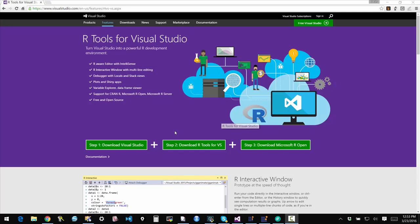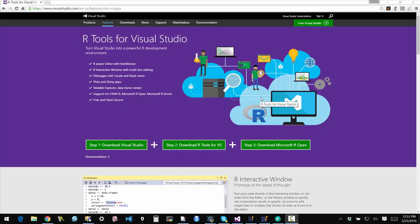It's really easy to download and get started. You can install it as an extension and then once it's all configured, the steps are all clearly documented here. It's point and click install. And then you have R available within the Visual Studio environment.